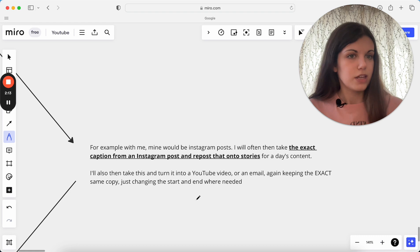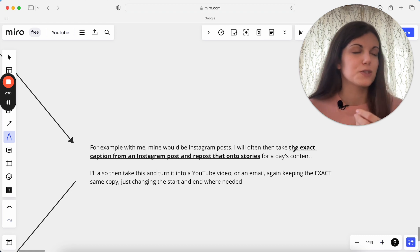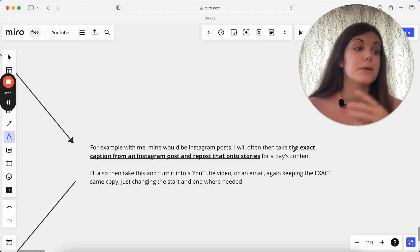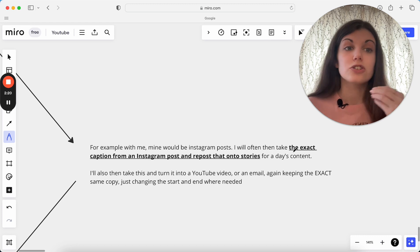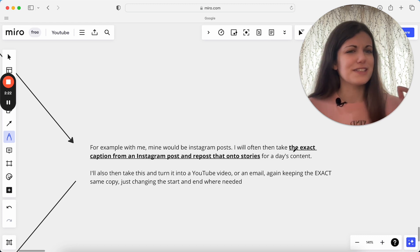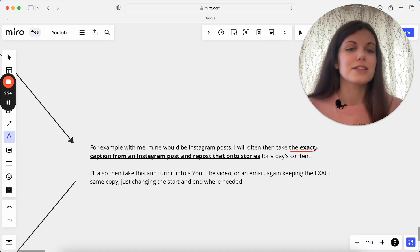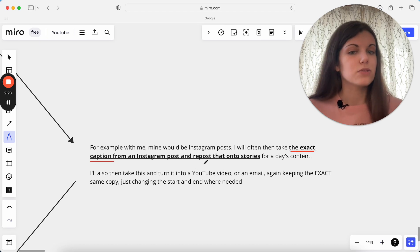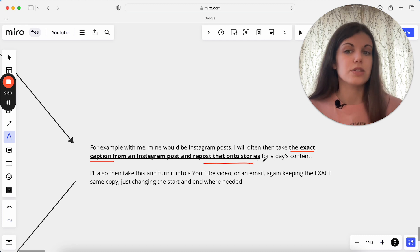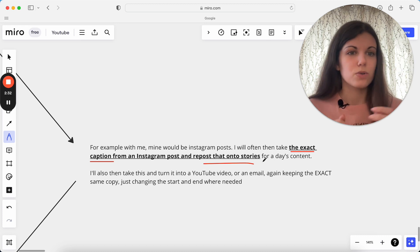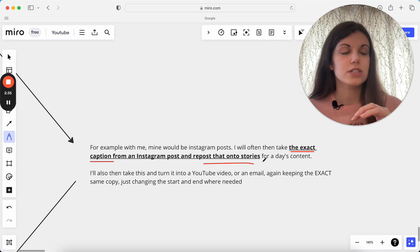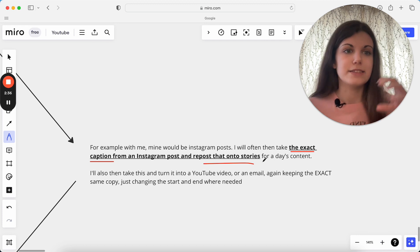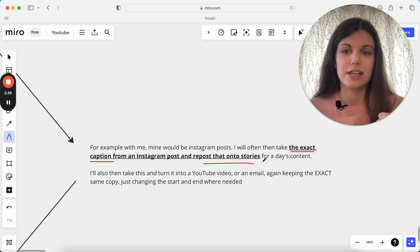But what I will then do is I'll often create other posts from this, create other pieces of content from this, repurpose this essentially, just in a different way that makes it really hard to actually see it's repurposed, because I will take the exact caption from an Instagram post and repost that onto stories on a completely different day. I'll take the text, throw that up on my stories, and it looks like a completely brand new thing, right?